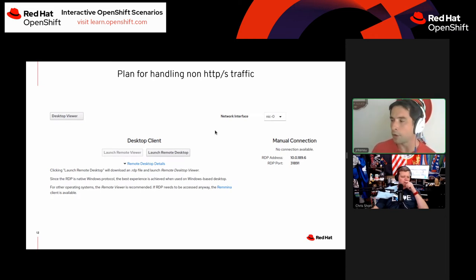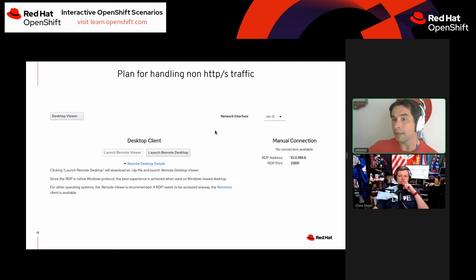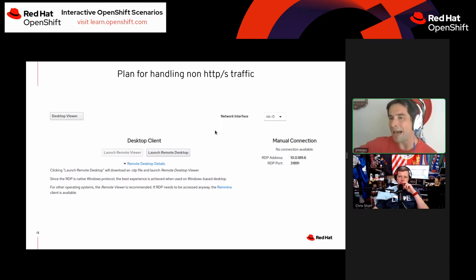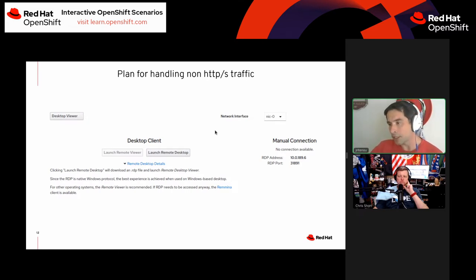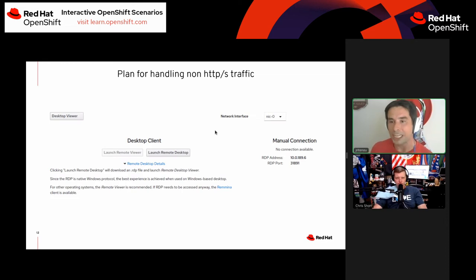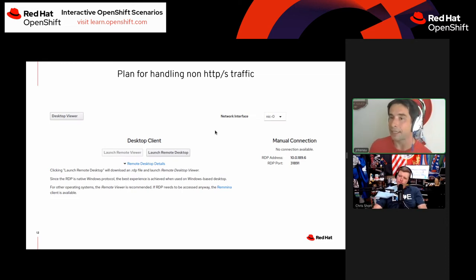For example, you can see a node port that's going to talk to the Remote Desktop Protocol on a Windows virtual machine, giving you RDP console access. You can also use that to get SSH access to a Linux virtual machine.